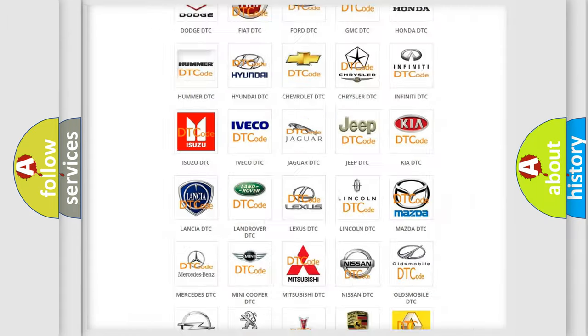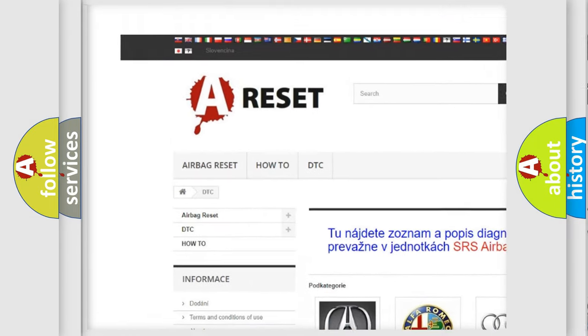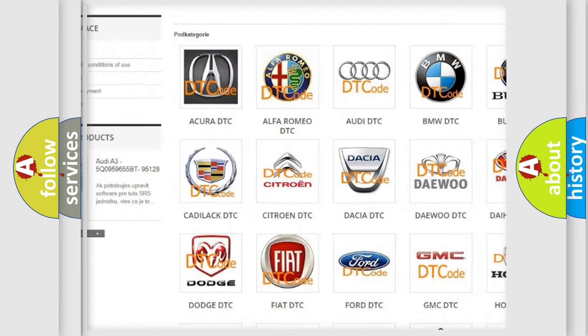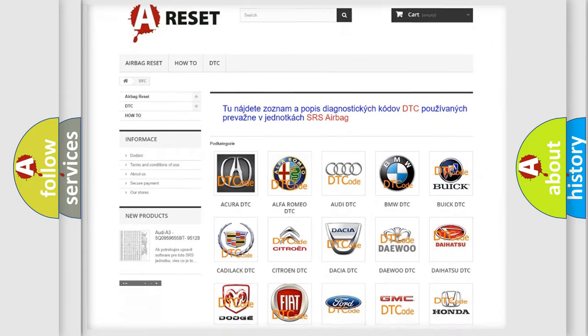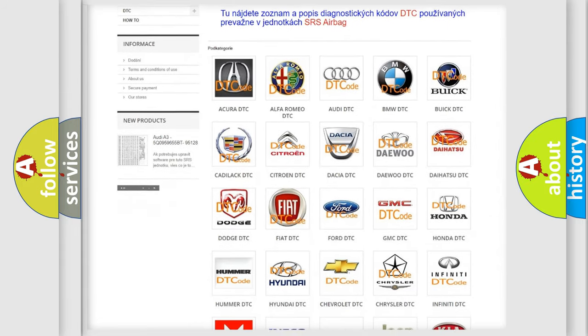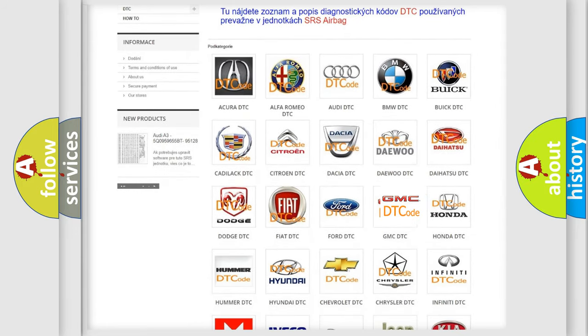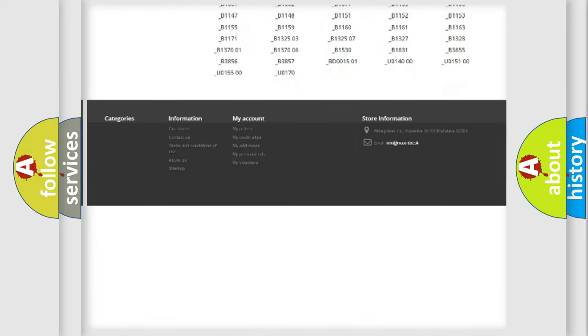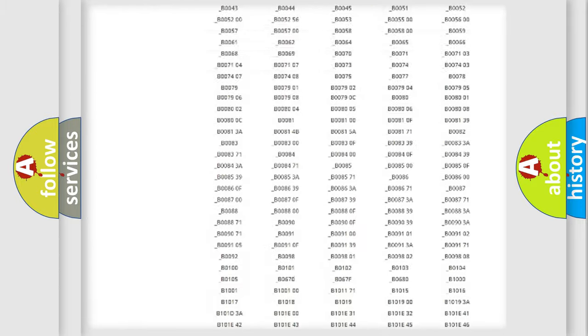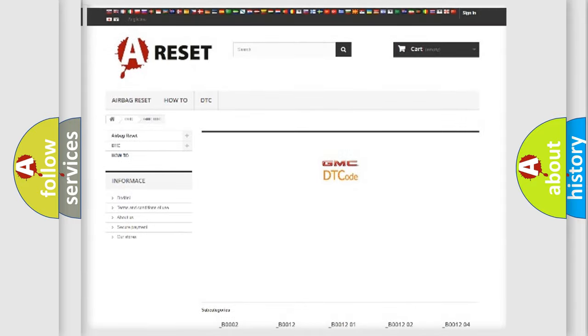Our website airbagreset.sk produces useful videos for you. You do not have to go through the OBD2 protocol anymore to know how to troubleshoot any car breakdown. You will find all the diagnostic codes that can be diagnosed in GMC vehicles.